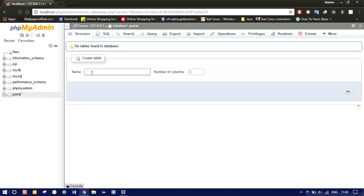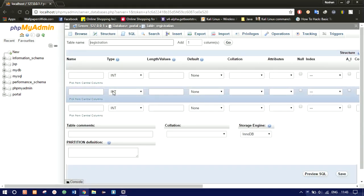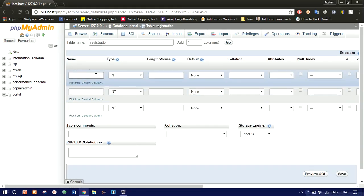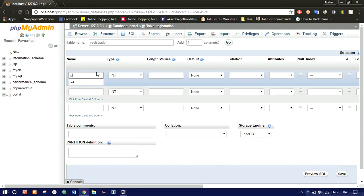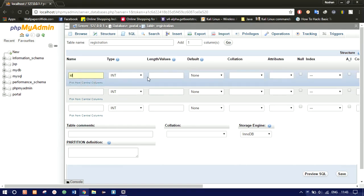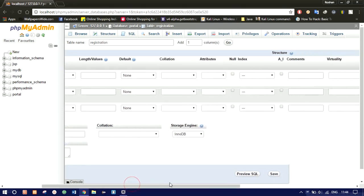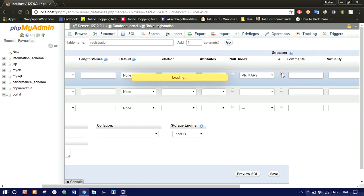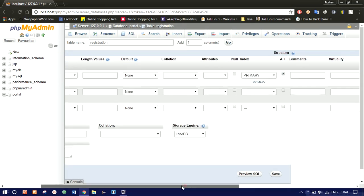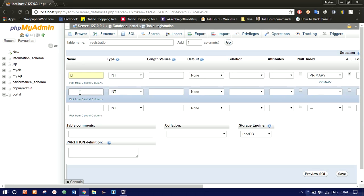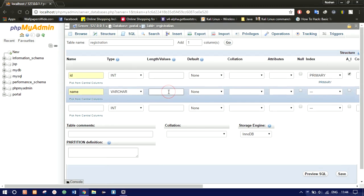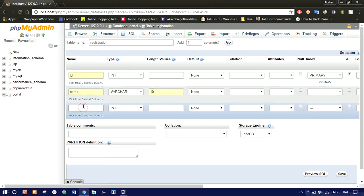Go and create a table inside. Name the table as 'registration'. We'll be needing three columns, then click Go. After the table is created, name your columns. The first column will be auto increment, so I'll name it as 'id'. It will be INT — go to the far right and check the auto increment checkbox. The second column I'll name as 'name', it will be a VARCHAR with length 10.